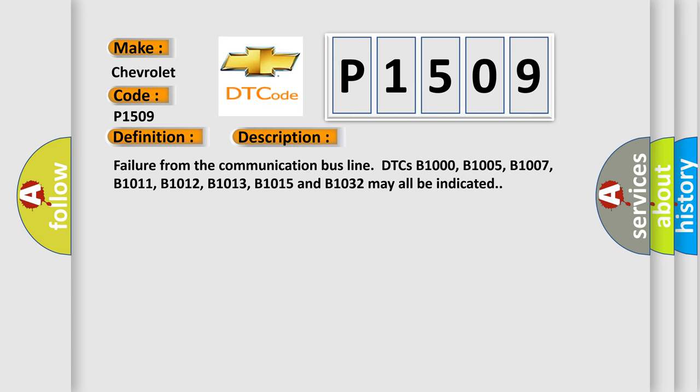Failure from the communication bus line. DTCs B1000, B1005, B1007, B1011, B1012, B1013, B1015, and B1032 may all be indicated.